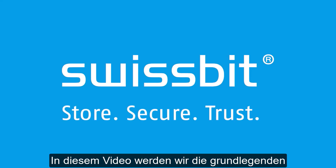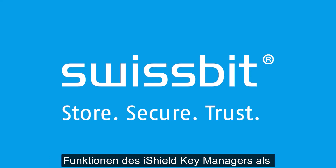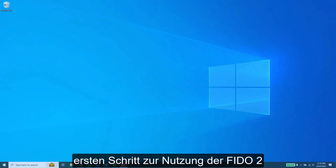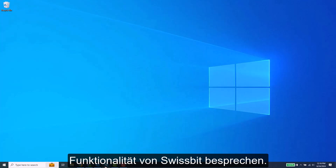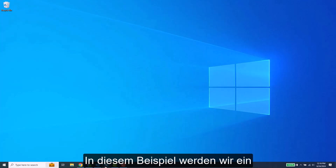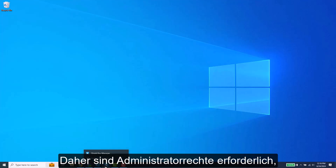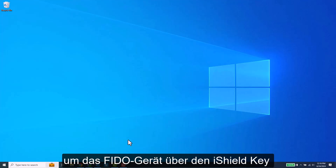In this video, we will review the basic capabilities of the iShield Key Manager as a first step for utilizing the FIDO2 interface provided by SwissBit. In this example, we'll be using a Windows operating system. Therefore, administrative permissions are required in order to manage the FIDO device through the SwissBit iShield Key Manager.